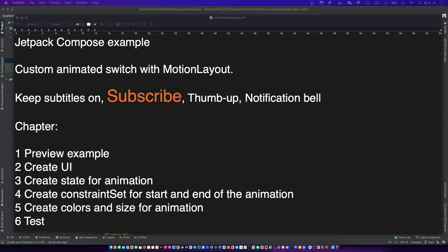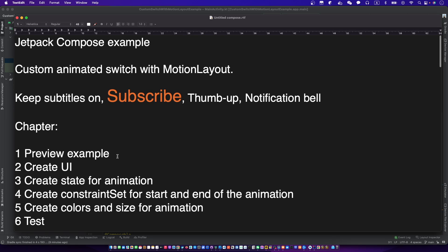Hello, this is your friend CodingWithCat. Let's make a custom animated switch with MotionLayout in Jetpack Compose. Don't forget to subscribe to my channel and let's begin.